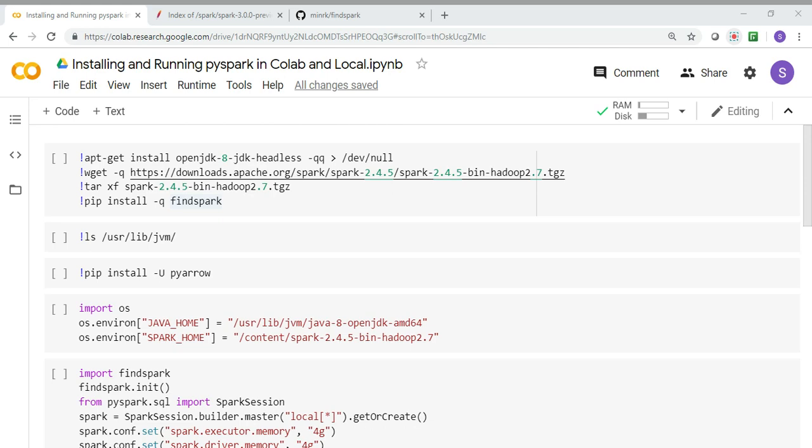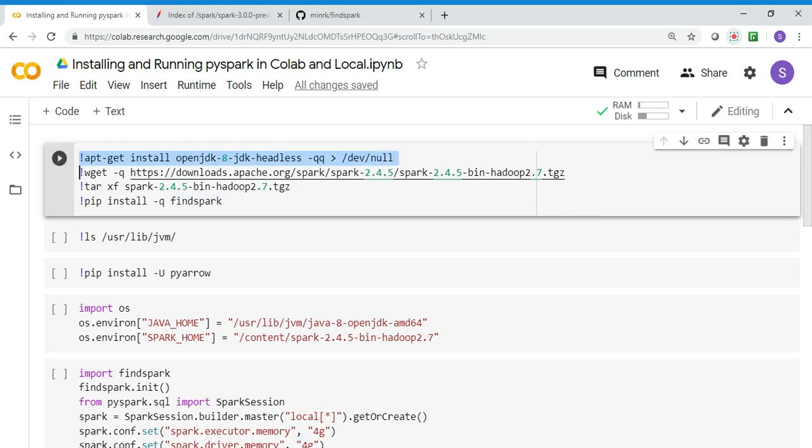Let's get started. The installation is a straightforward process. Spark is written in Scala so it requires JVM. The very first thing you'll do is install JVM.